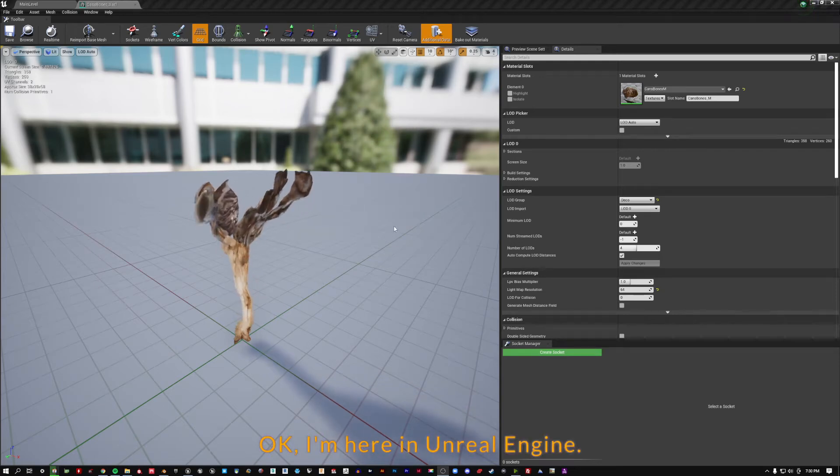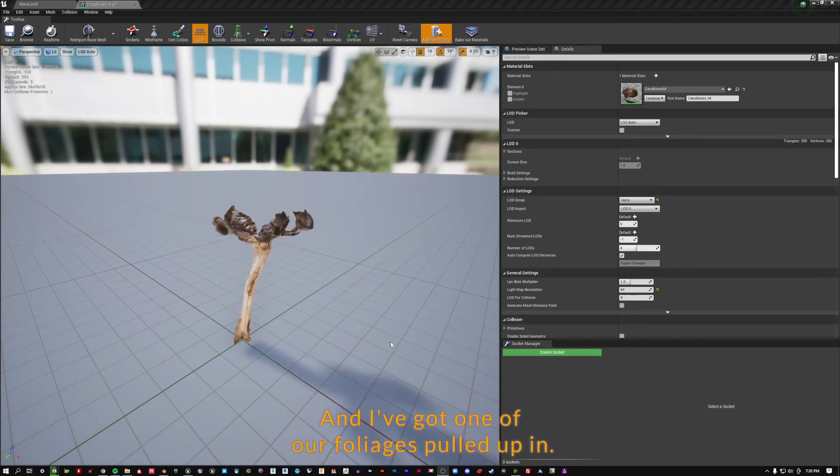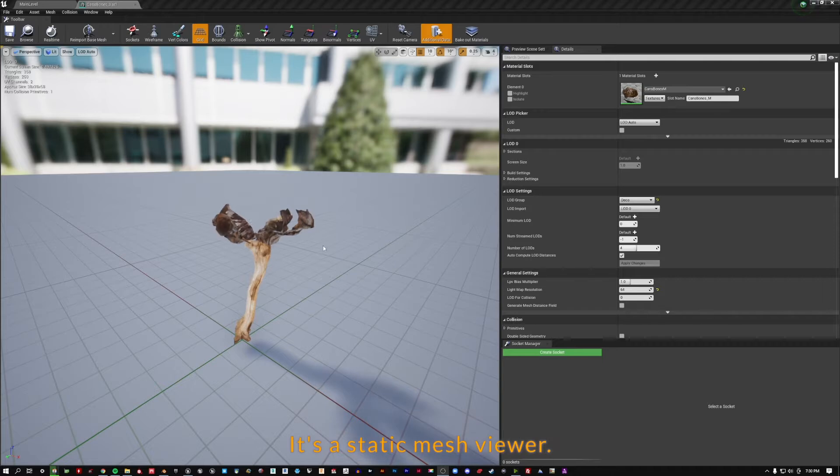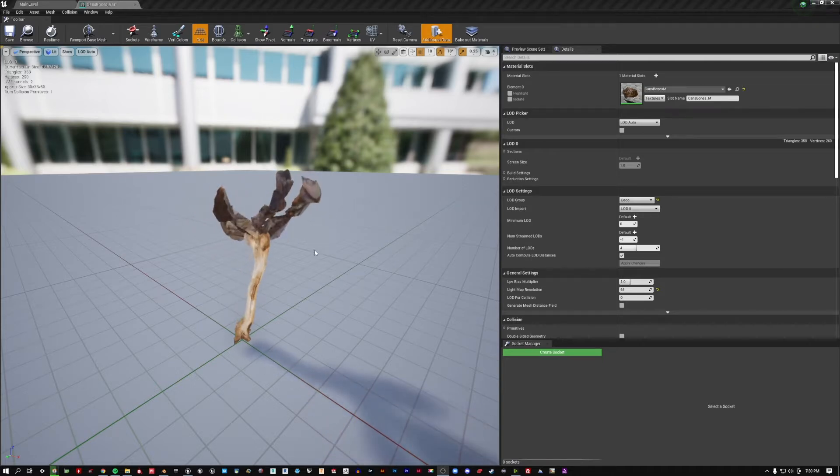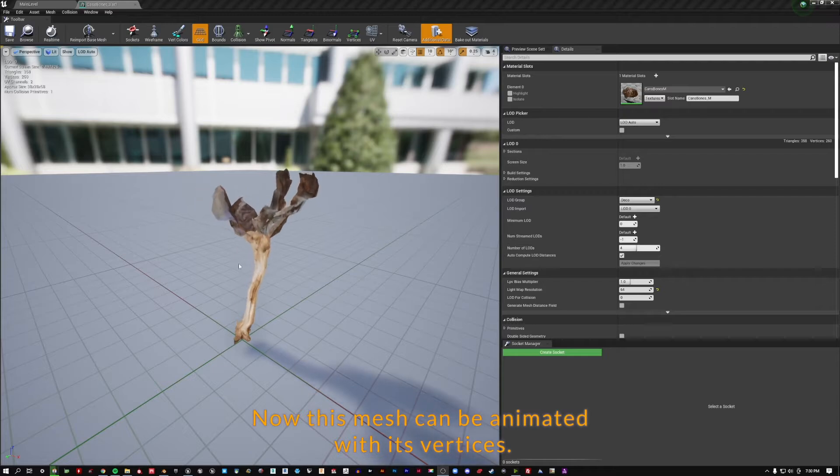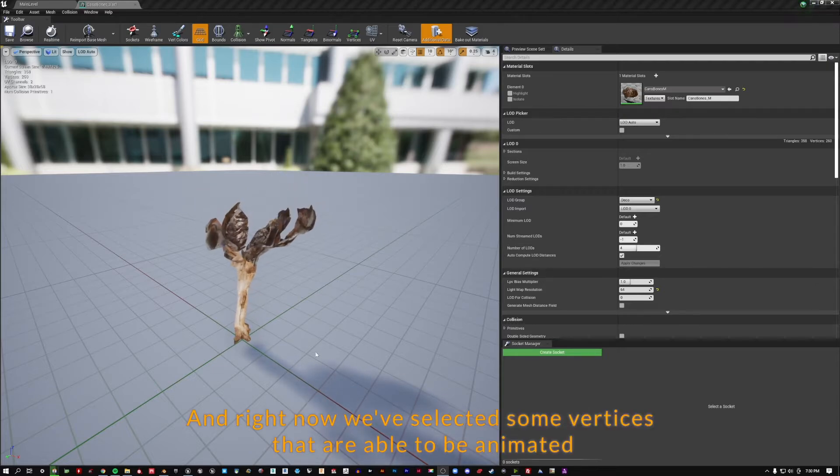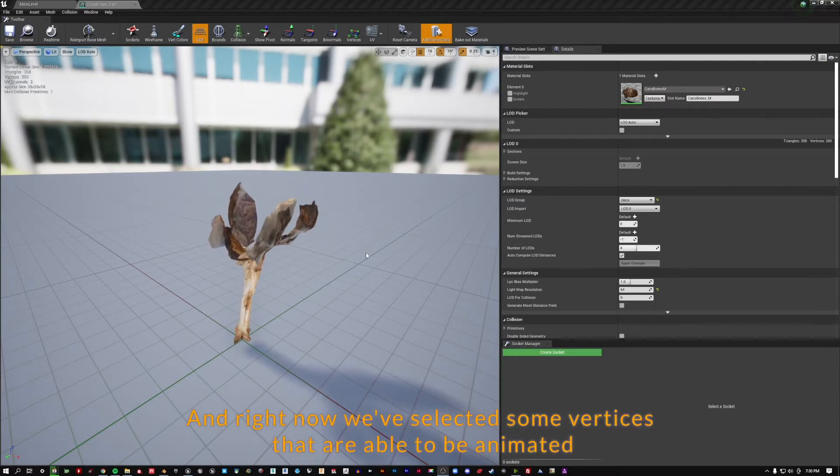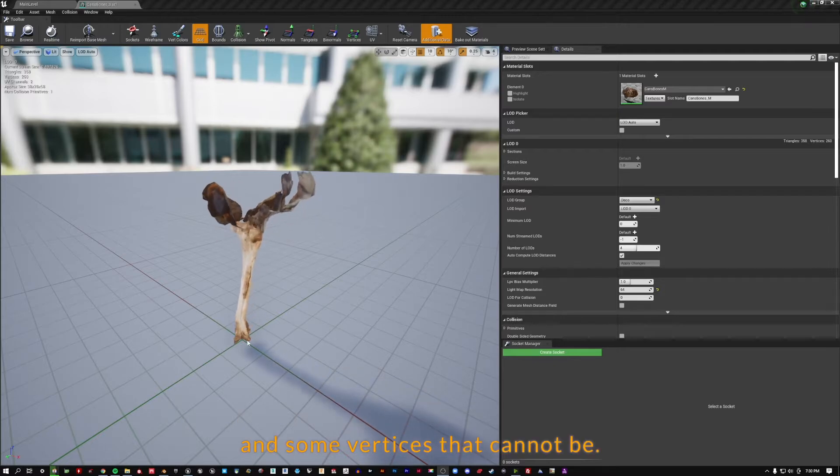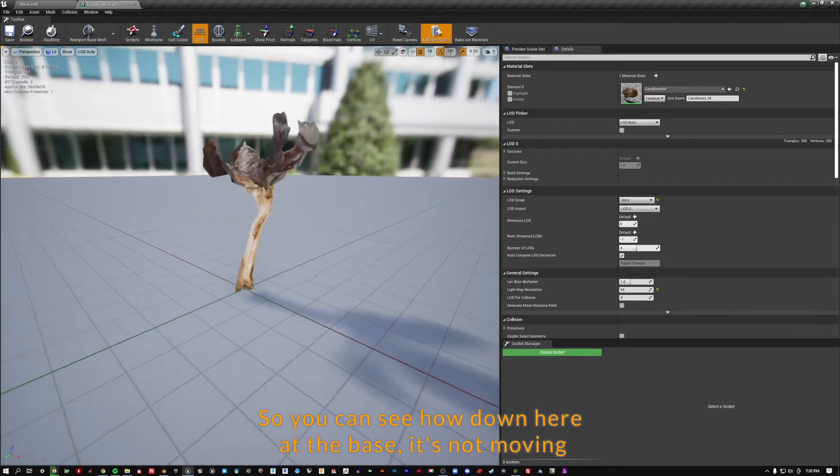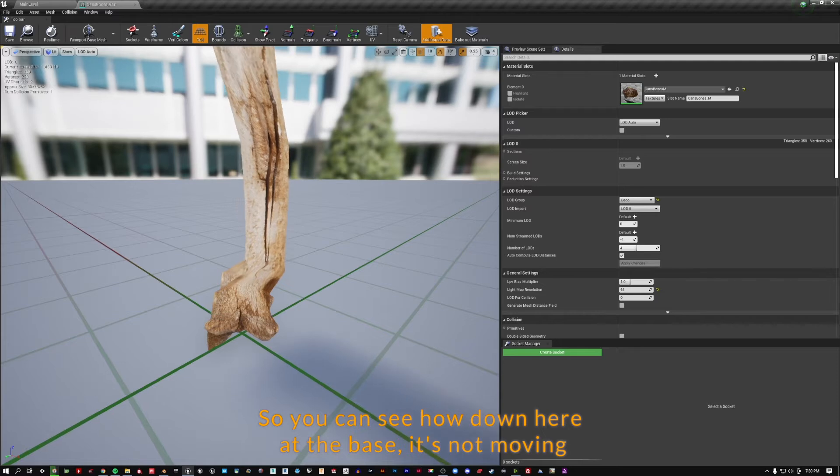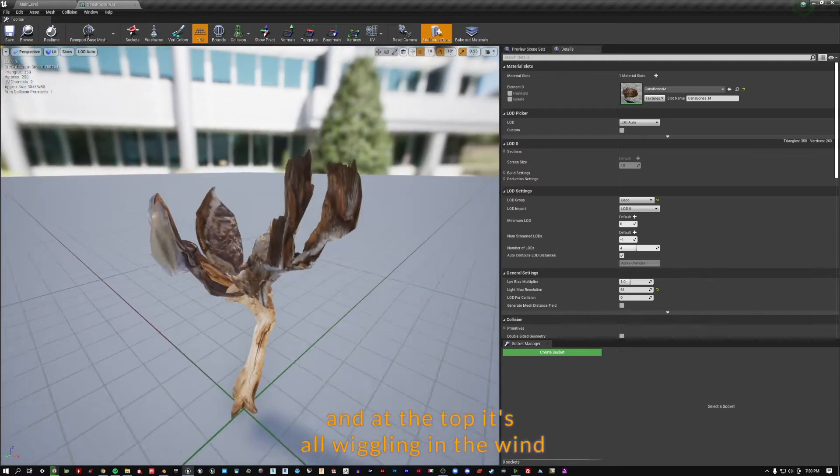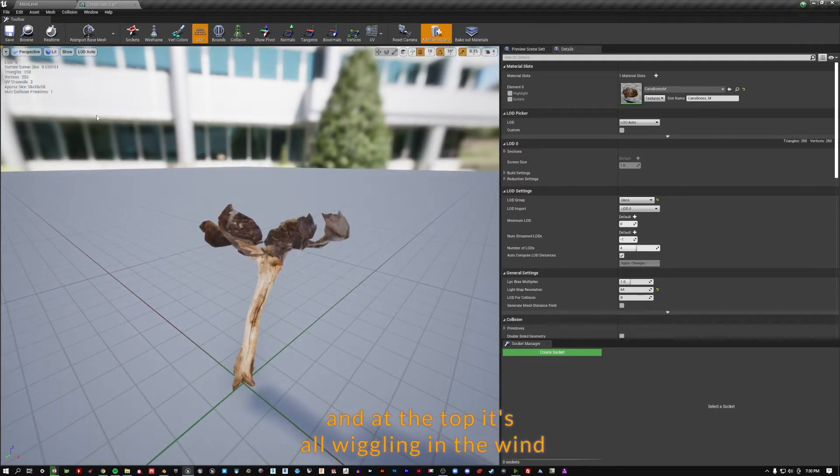Okay, I'm here in Unreal Engine and I've got one of our foliages pulled up in its static mesh viewer. Now this mesh can be animated with its vertices, and right now we've selected some vertices that are able to be animated and some vertices that cannot be. So you can see how down here at the base it's not moving, and at the top it's all wiggling in the wind.